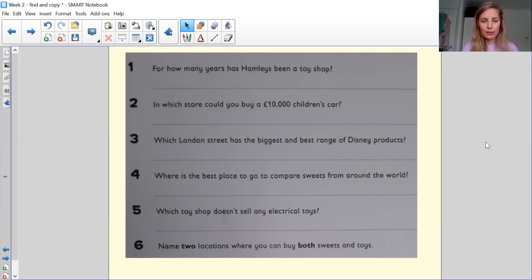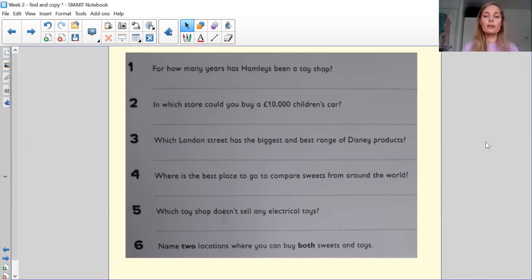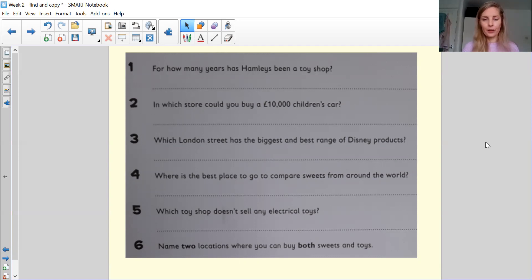And question number six, name two locations, you need to have two answers that you can buy both sweets and toys. So location is a place.